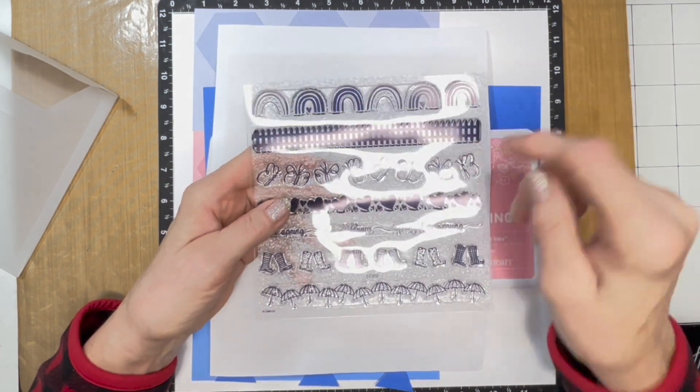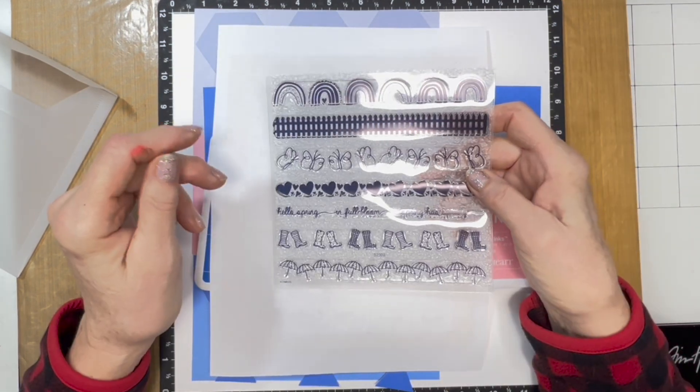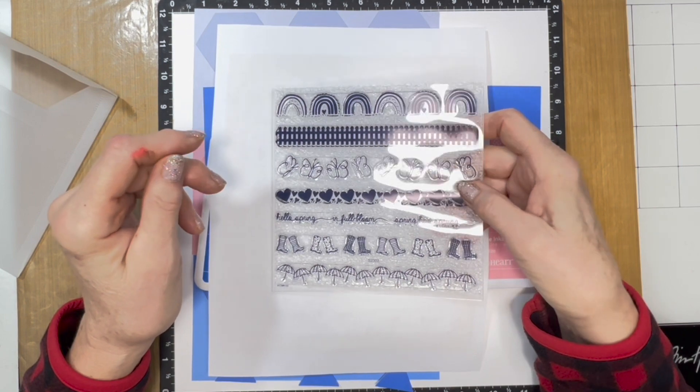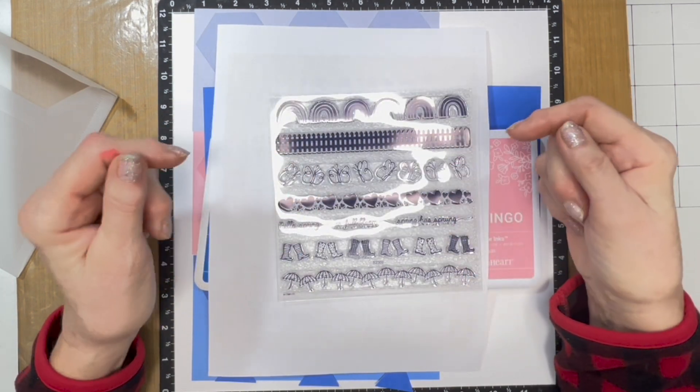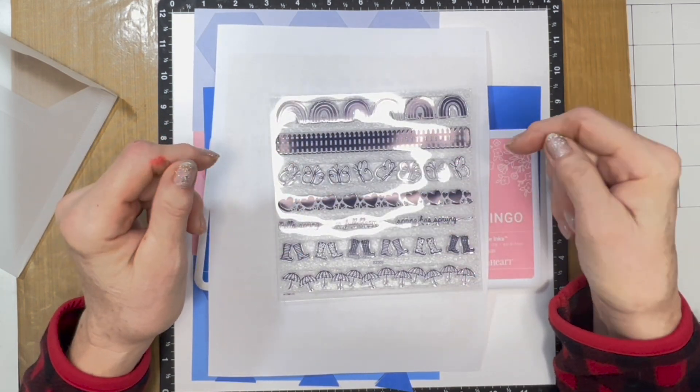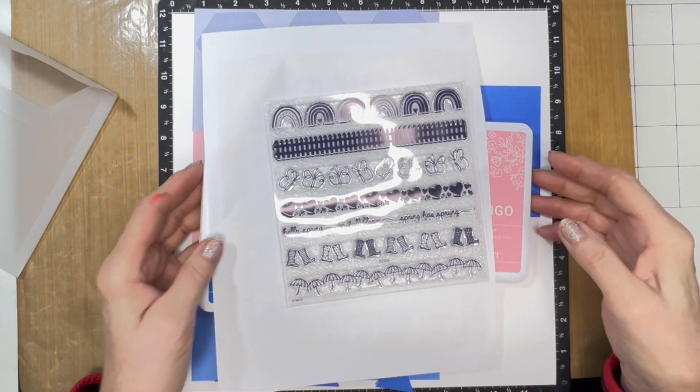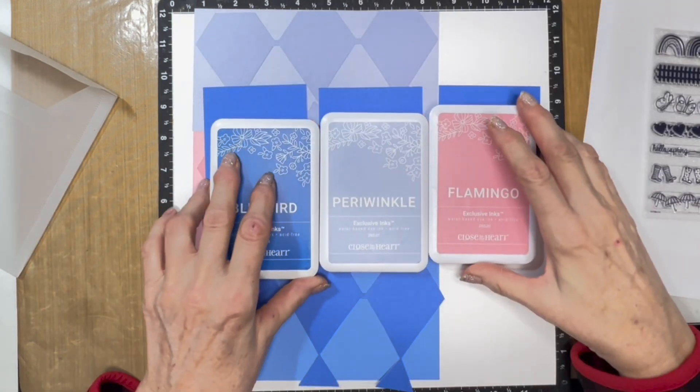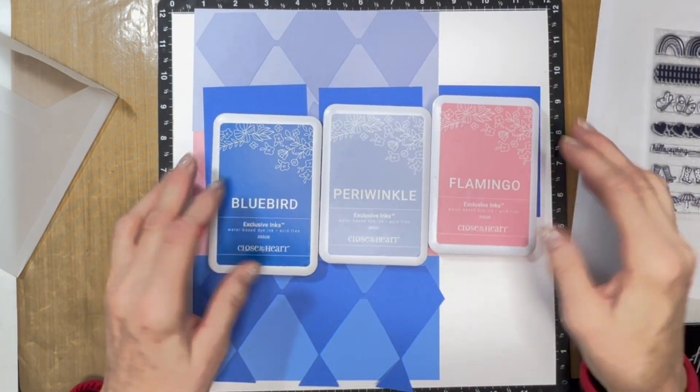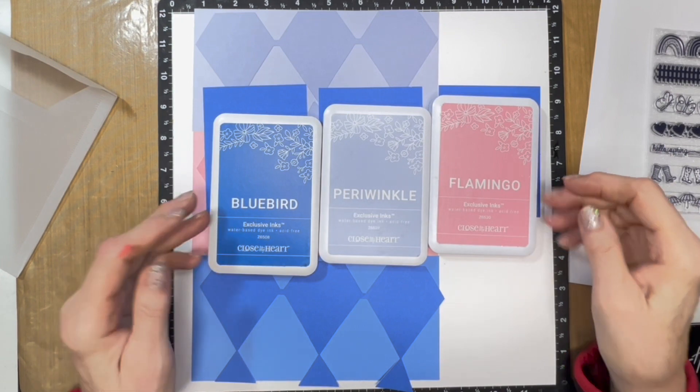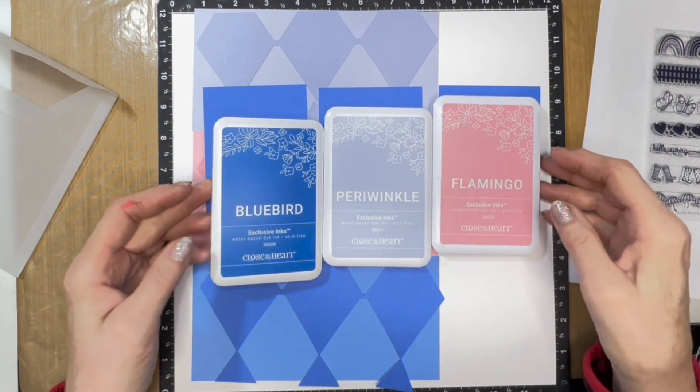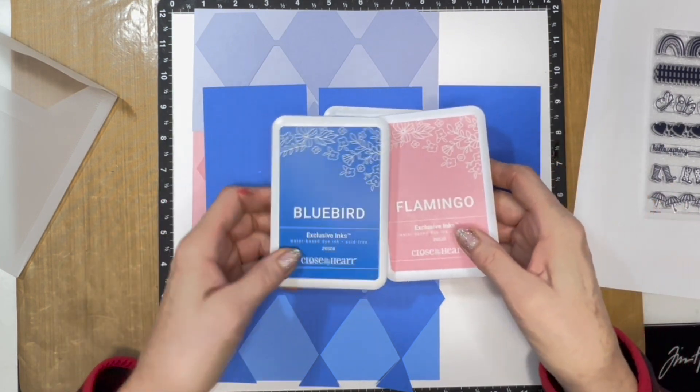This one has umbrellas, boots, a sentiment, hearts, butterflies, a fence which I can use because I live on a farm, and rainbows. The layout that I created to gift to anyone who orders this from me has the colors bluebird, periwinkle, and flamingo. These complement our paper pack that is featured this month, which is Life's a Hoot.